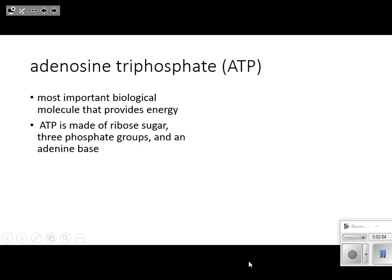ATP is made of a ribose sugar, three phosphate groups, and an adenine base. When we color the different parts of the diagram, we're going to see that one part is a ribose sugar, one part is adenine, and the three phosphate groups are the third part of this ATP molecule.